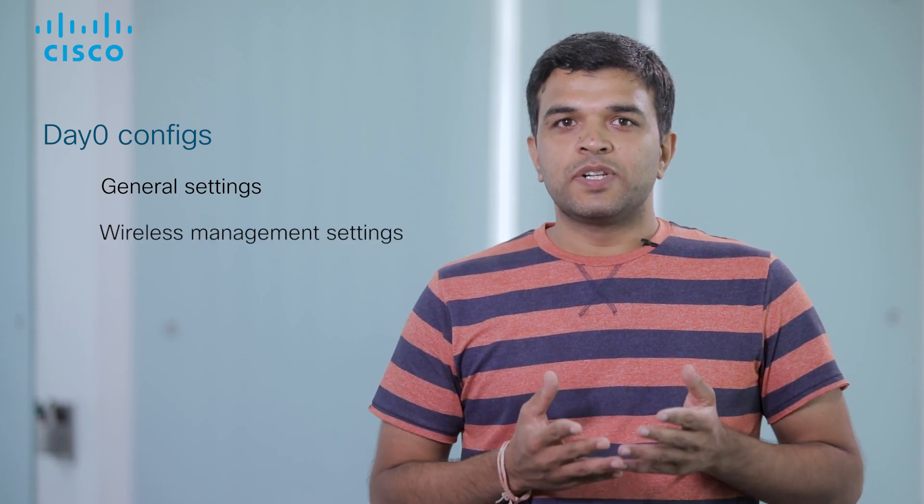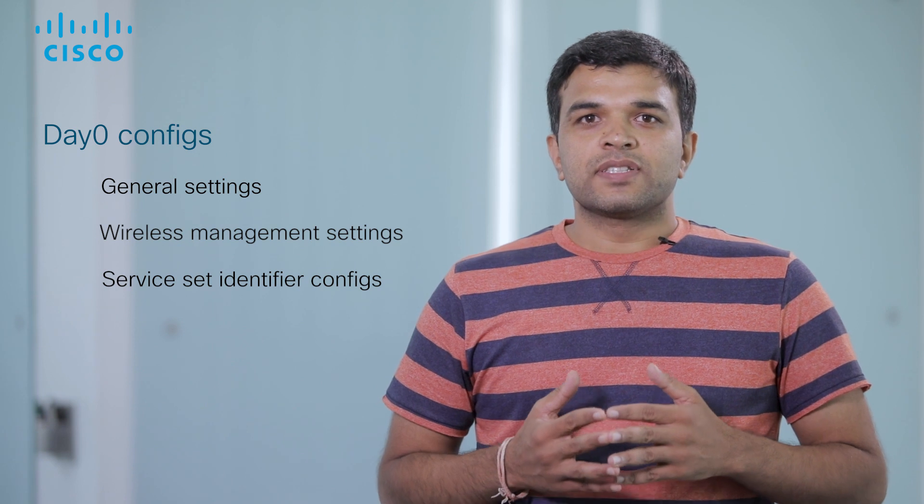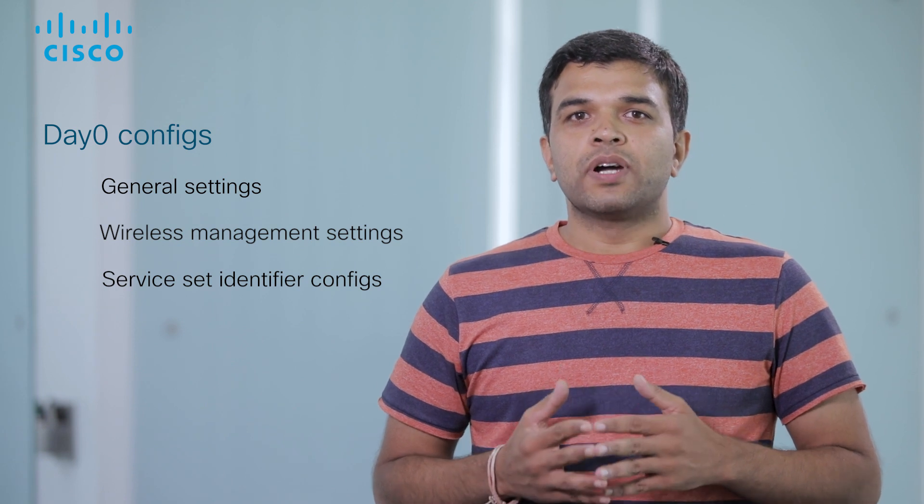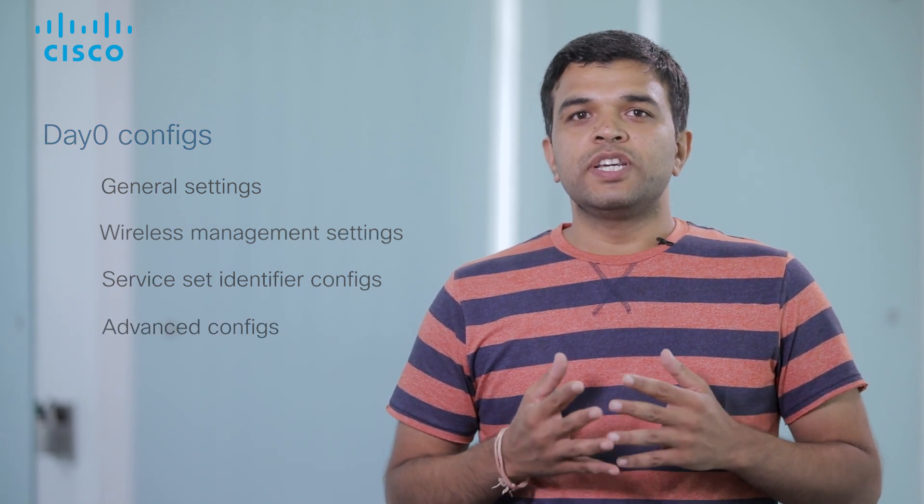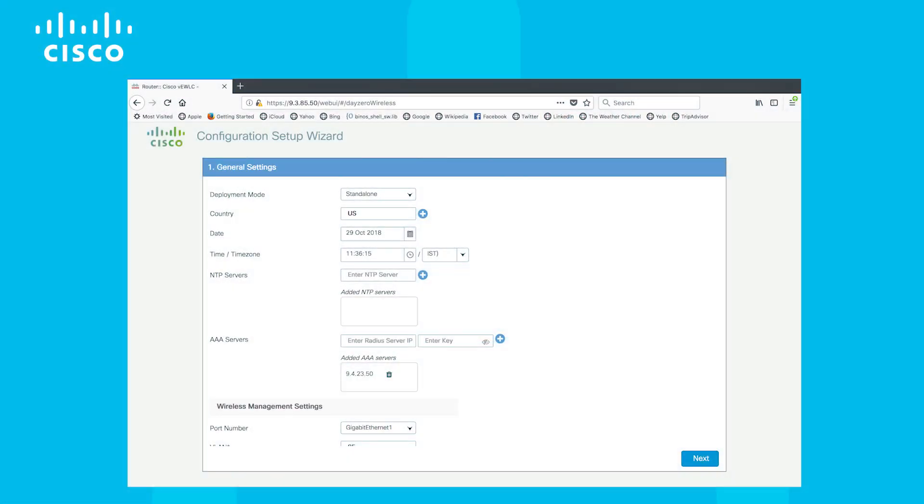Day Zero Config has four sections. One, general settings. Two, wireless management configs. Three, SSID configs. And four, advanced configs. We'll go through each of them in detail. In general settings,